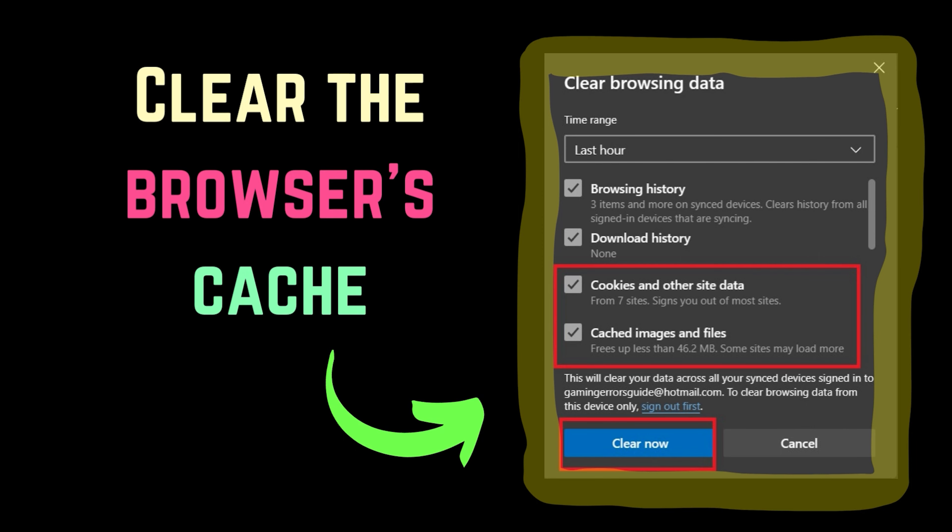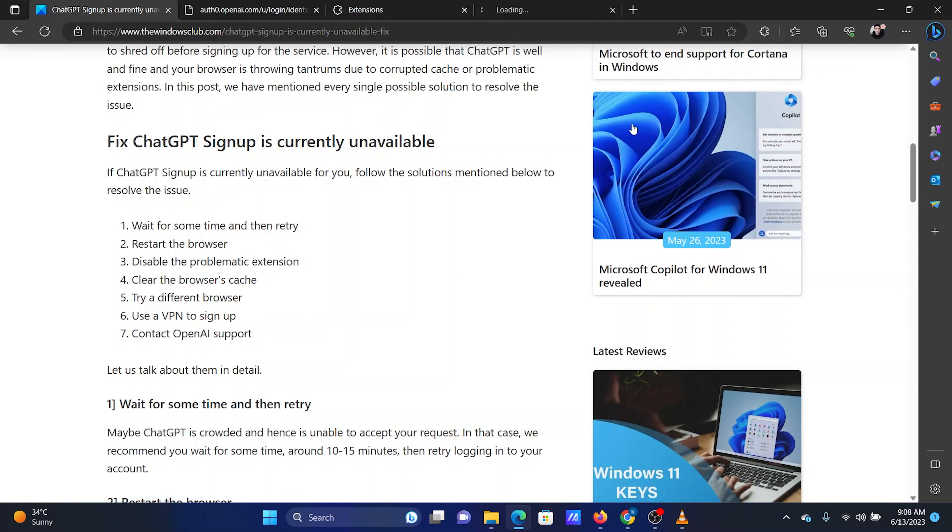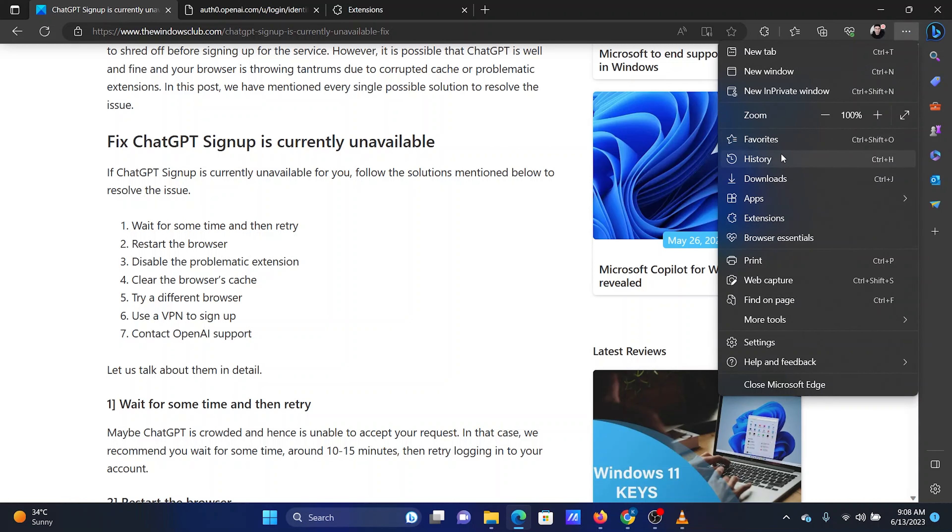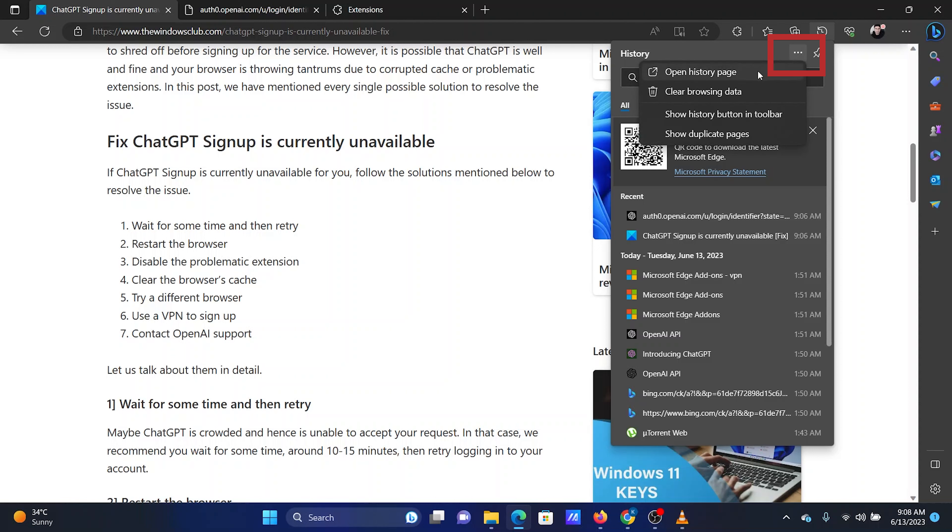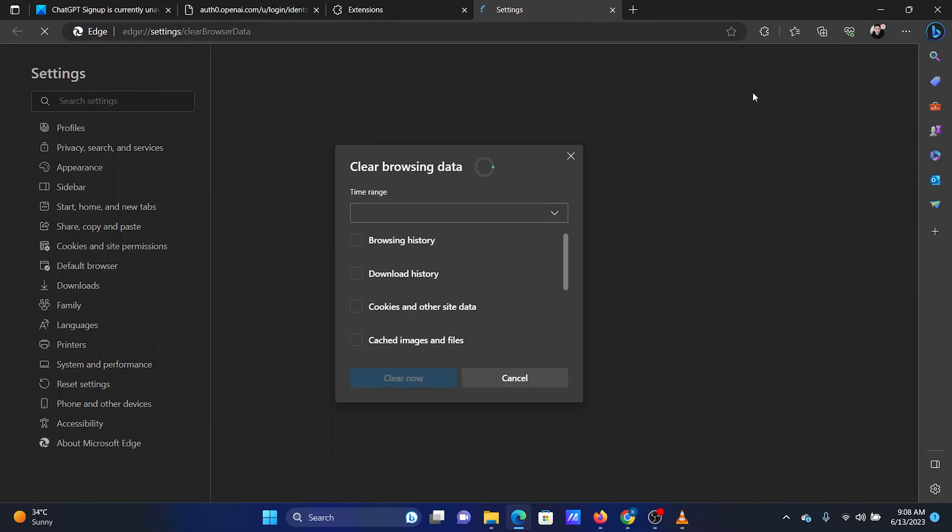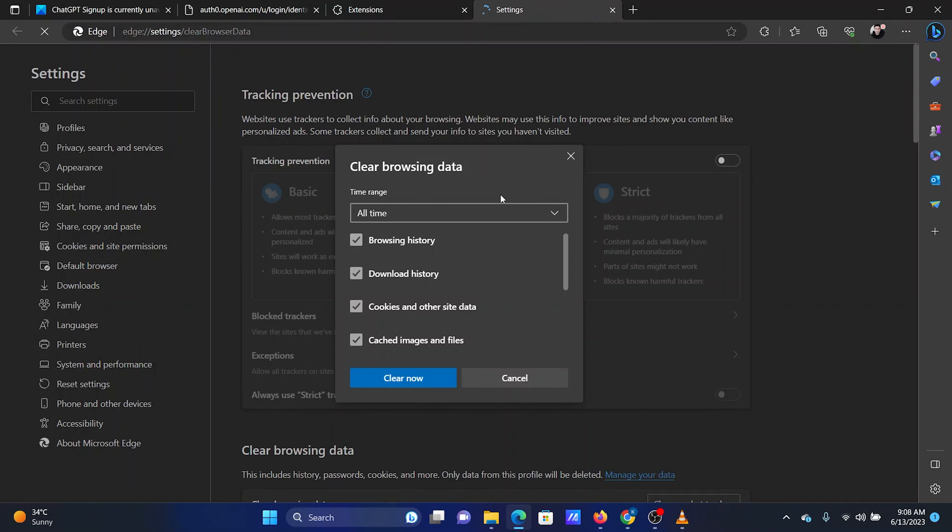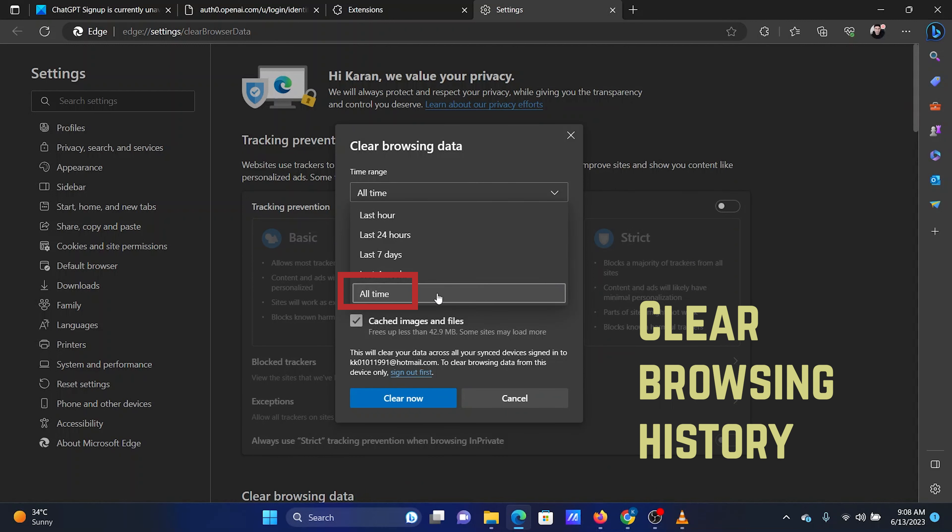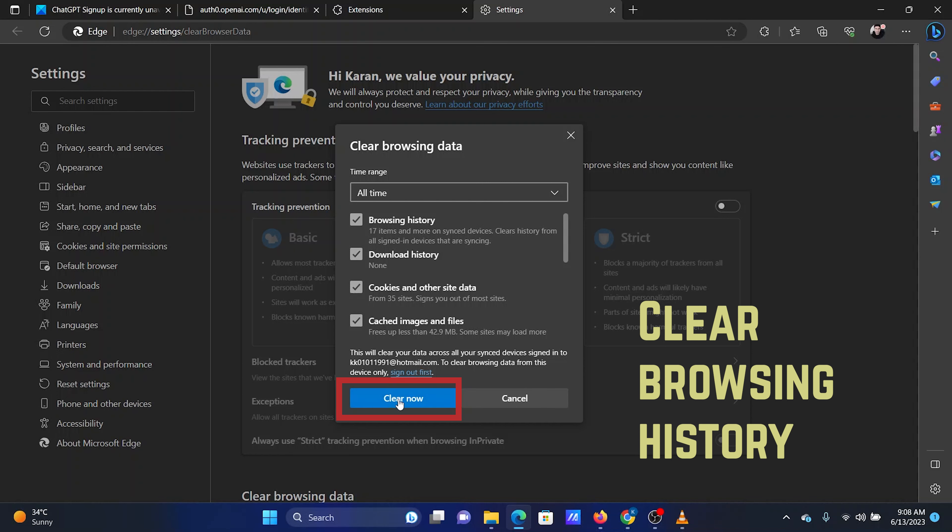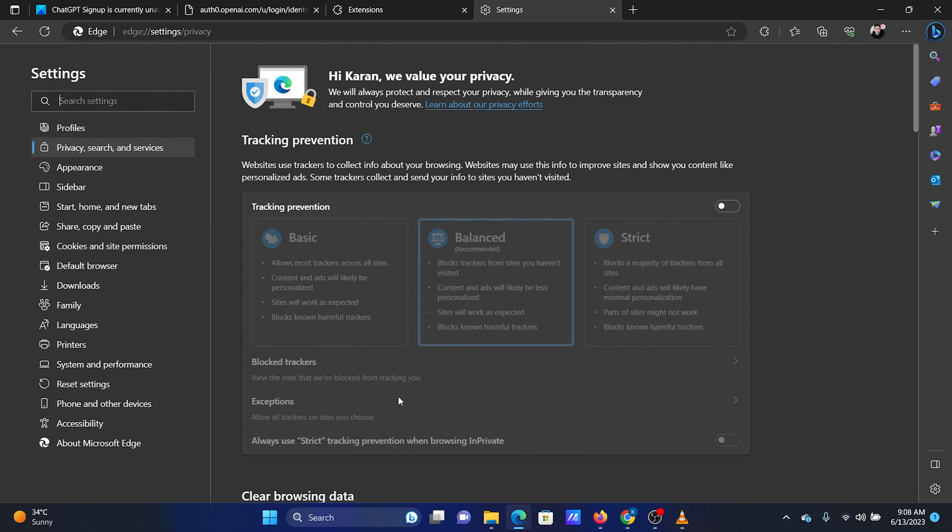The fourth solution is to clear the browser's cache. The procedure to clear the browser's cache for the best browser, Microsoft Edge, is as follows. Open Microsoft Edge, click on the three dots at the top right corner. Select History from the list. Click on the three dots in the History Options window once again. Select Clear Browsing History. In the next window, change the time range to All Time. Make sure the options for cache and cookies are checked. Click on Clear Now.